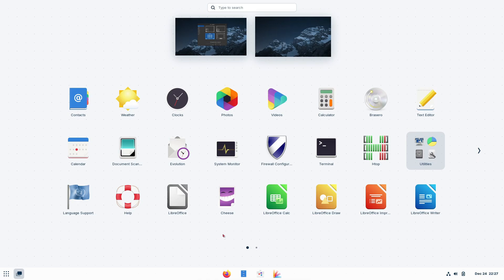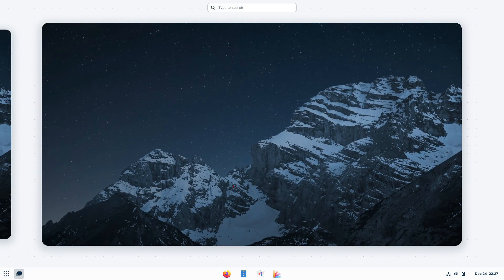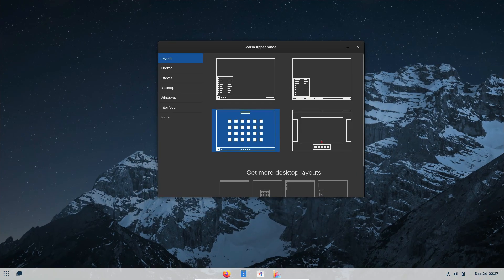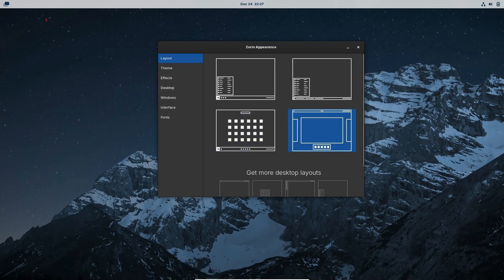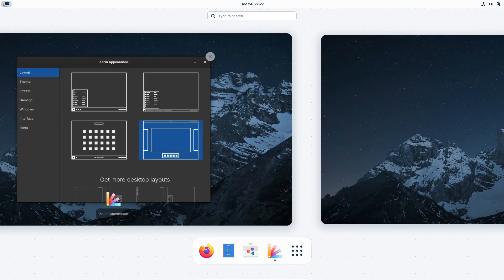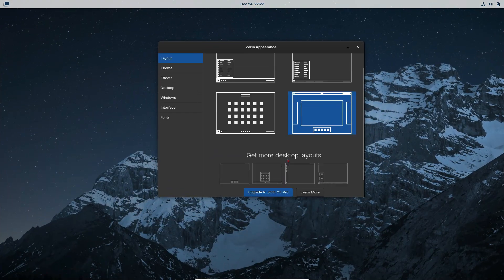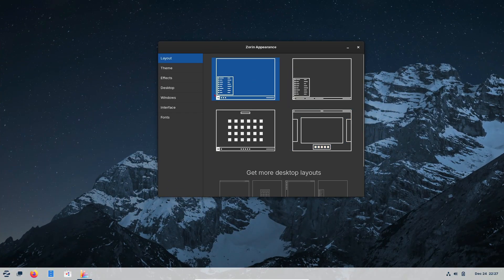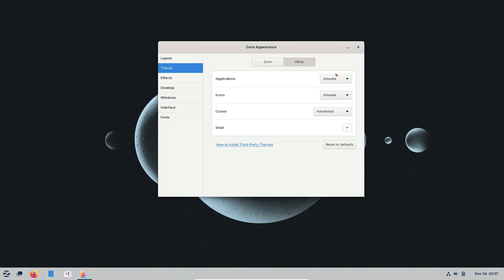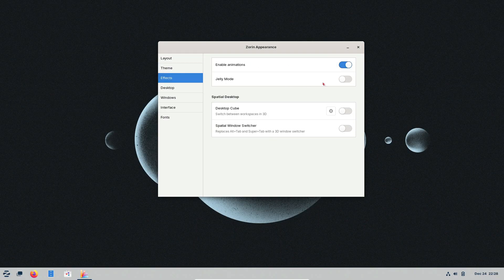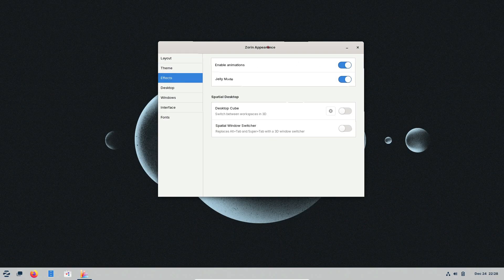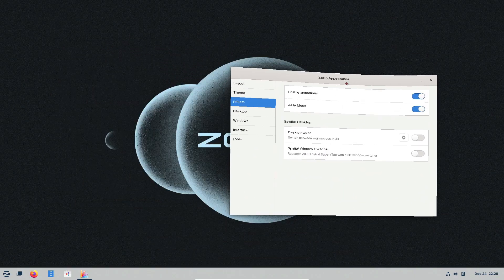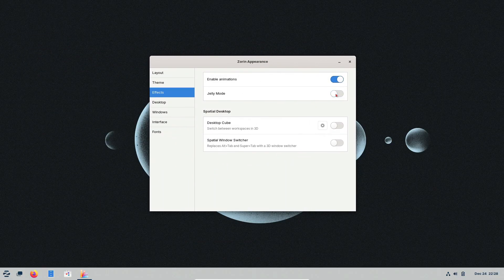Zorin OS has a few more tricks up its sleeve. The File Manager in Zorin OS closely resembles Windows File Explorer with its drag-and-drop functionality and familiar folder layouts. Right-clicking brings up context menus with options like Copy, Paste, and Move, just like in Windows. The Zorin Settings app is organized similarly to the Windows Control Panel, making it easy to find and adjust system preferences without much hassle.